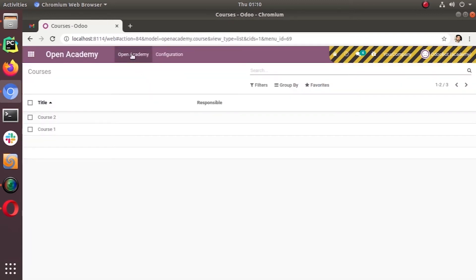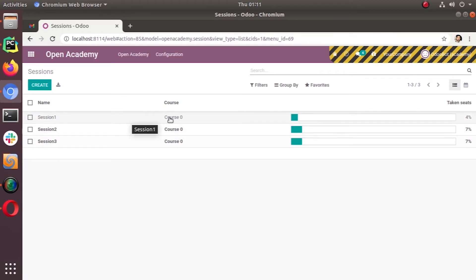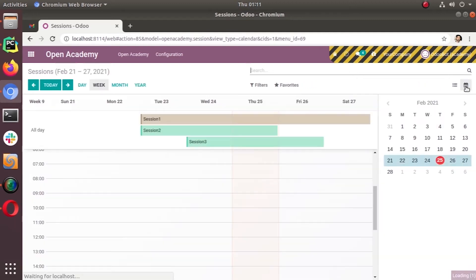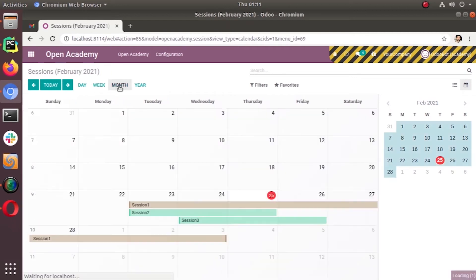After updating, under Open Academy sessions we have three sessions total. You can see the calendar view icon has appeared — we can click on that. Now you can see all three sessions are there, and it's in a weekly mode. We can switch that to the monthly mode.